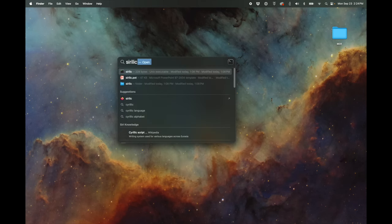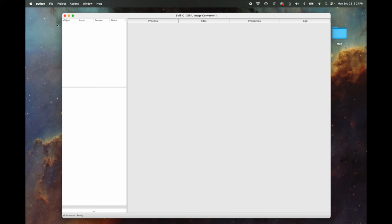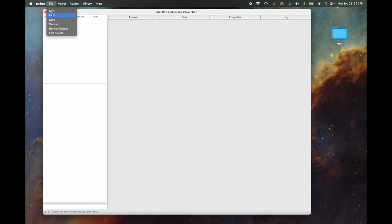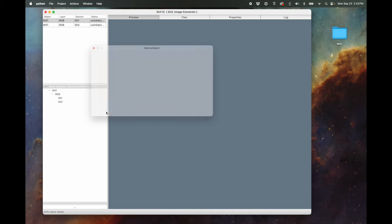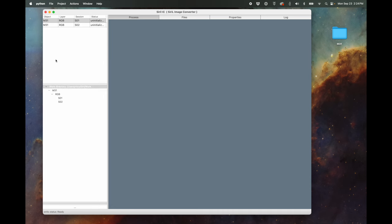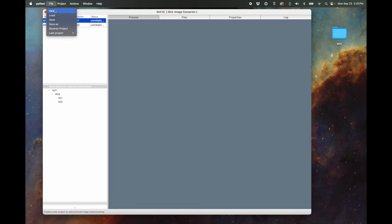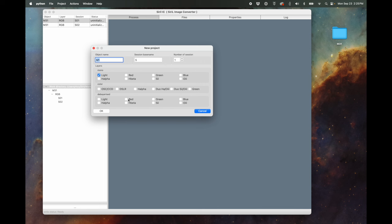Go ahead and open up CIRILic. It looks like an empty gray box, but all the action is up in the menu bar. I'm going to start with File > New to make a new project and I'll call it M31. It has two sessions. I'm not using a mono camera, so I don't need all the different filter layers — I'm just using a one-shot color camera. I'll click OK, and you can see it automatically created the structure for us: M31 Session 1 and M31 Session 2.